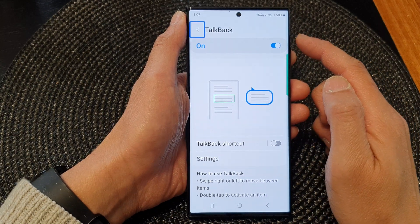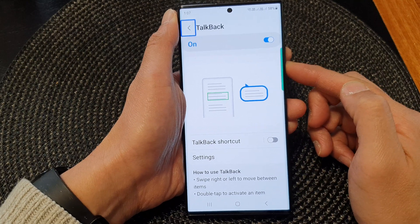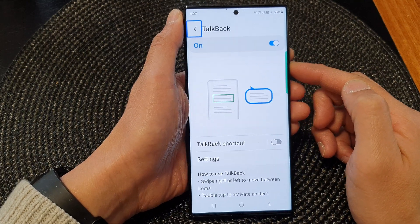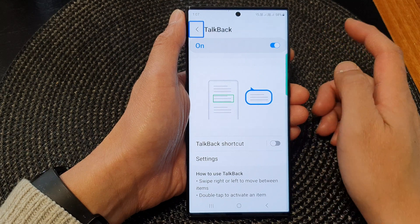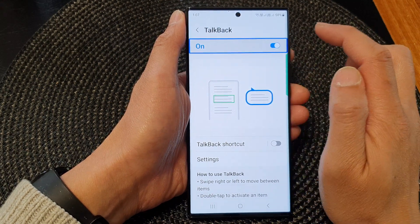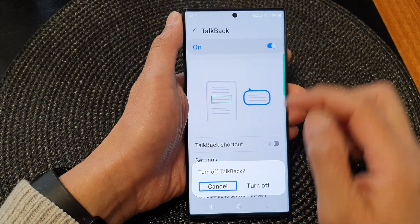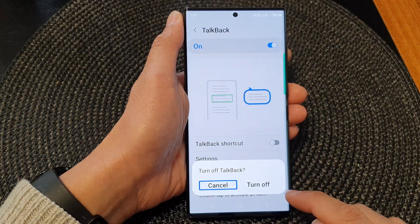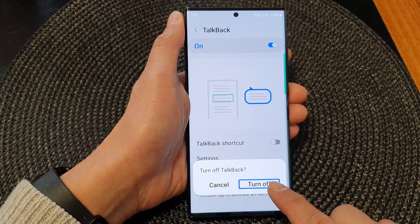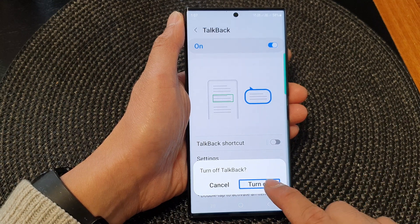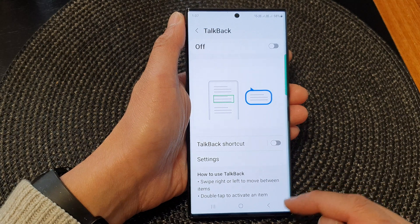Now once TalkBack is turned on, it can be difficult to switch it off. So if you want to switch it off, what you can do is just tap on the button once, then double tap on it to activate. There will be a confirmation box, so tap the button once then double tap to activate and press the button.